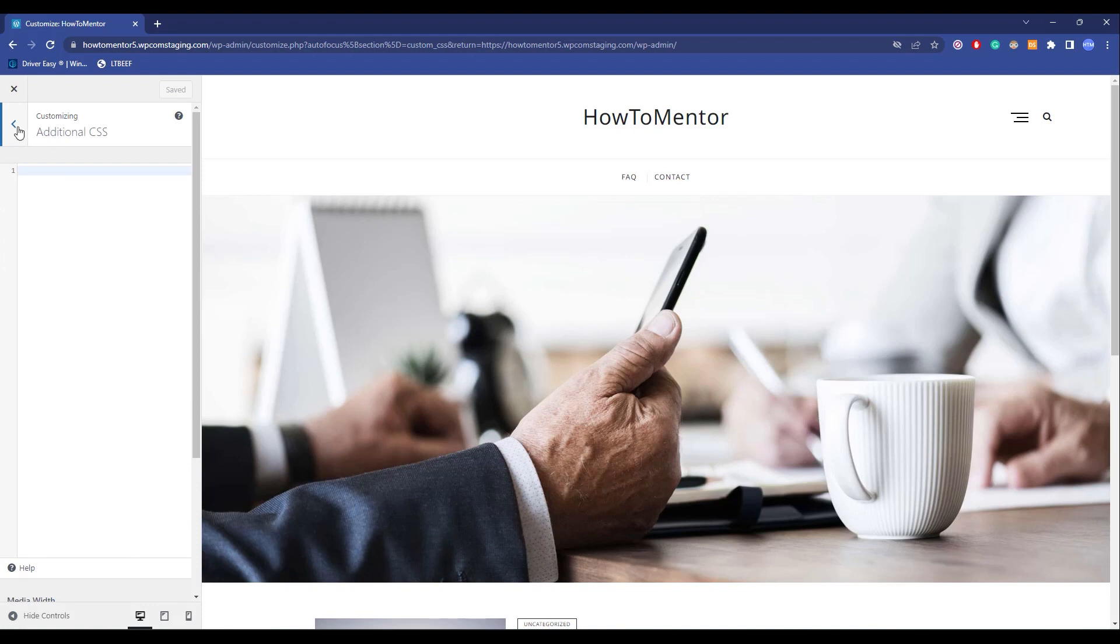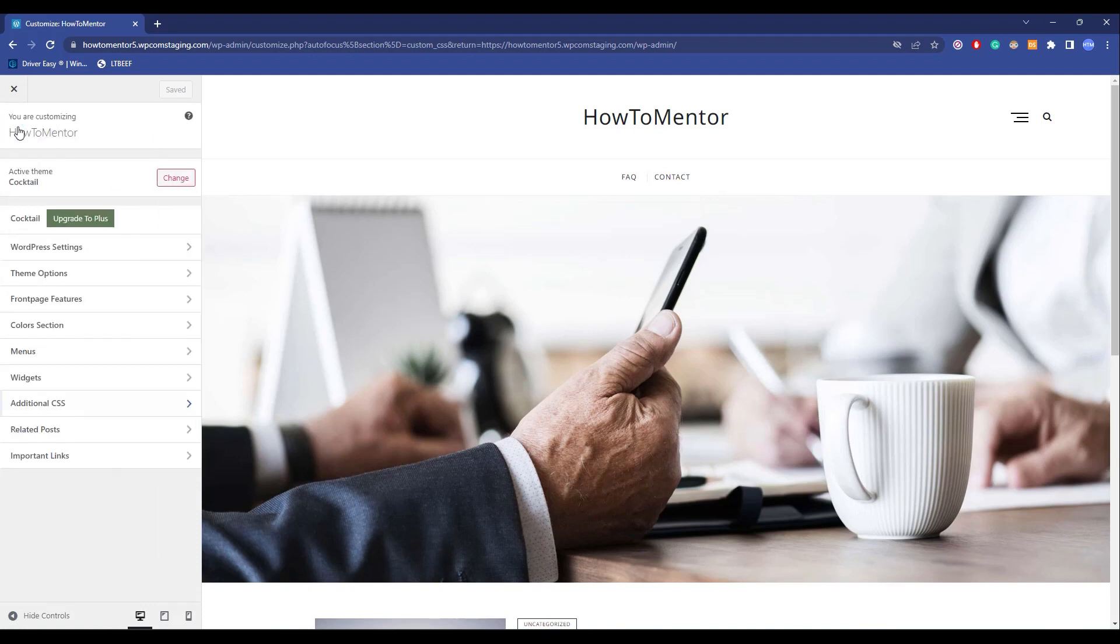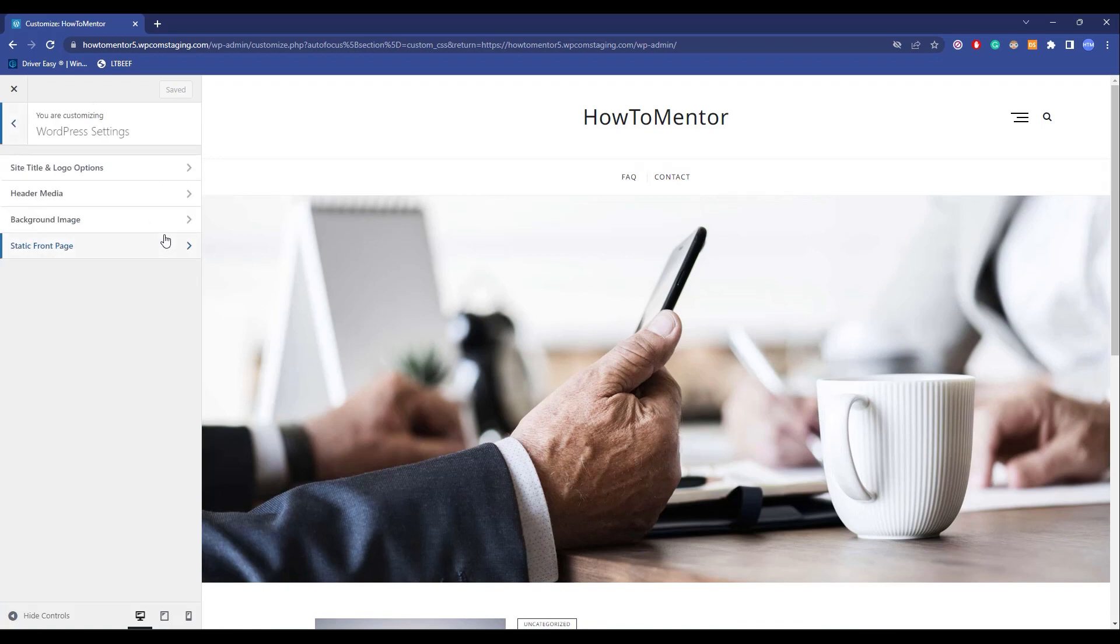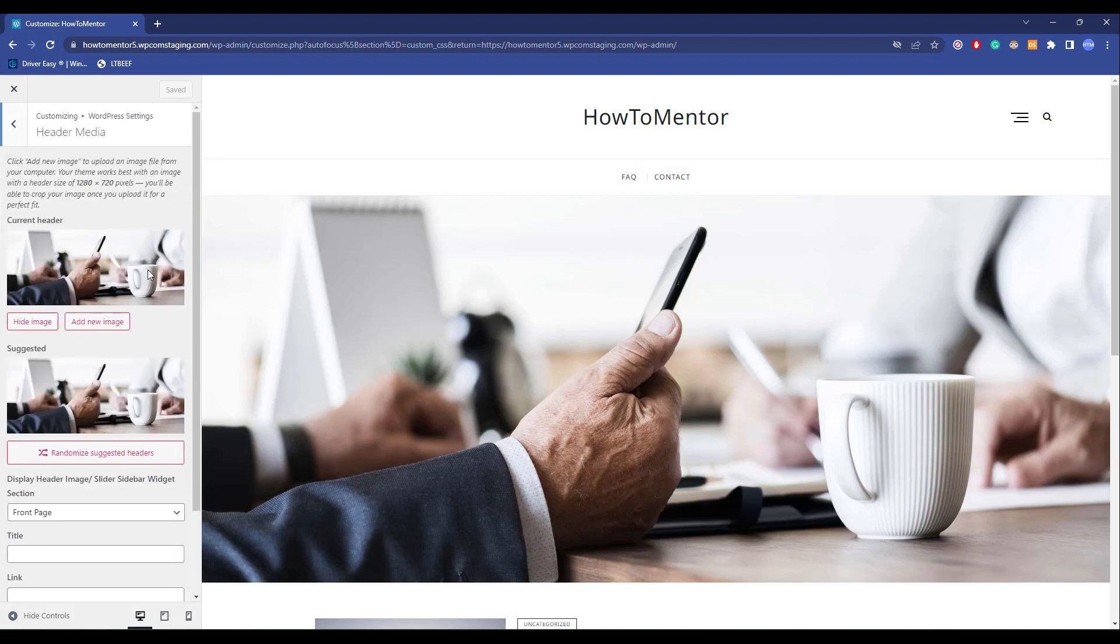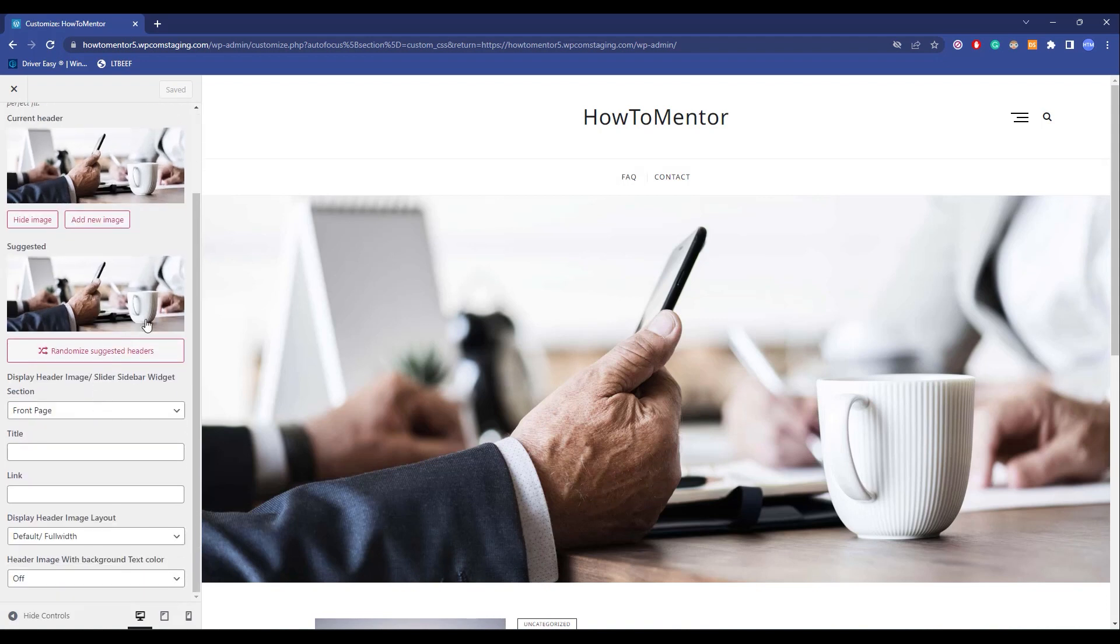But if you want to do it visually, you have a huge variety of options over here like WordPress settings where you can change the header setting, background, static fonts, and logo options. Just simply click on them and change whatever you want.